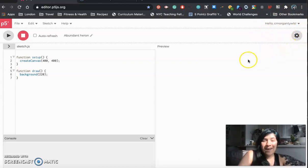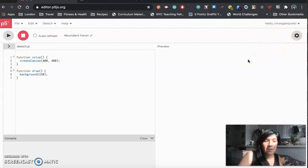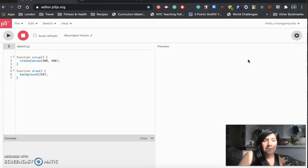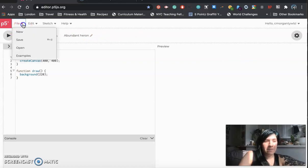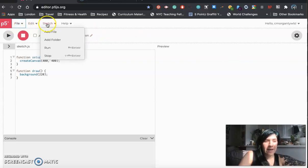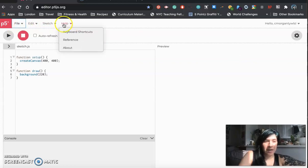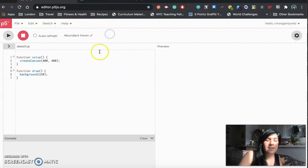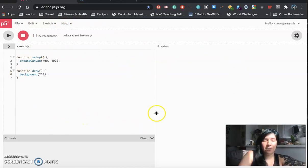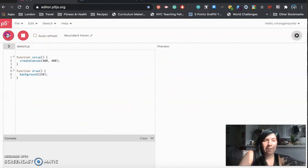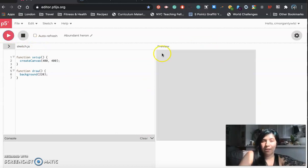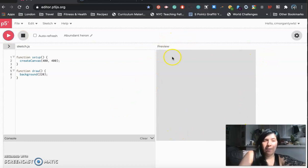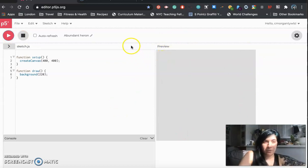So in the editor there's a bunch of things that we need to just be aware of. First is that there's these things across the top file, edit, sketch, and help which we'll be using quite a bit. There is this space to write code on the side and then there's a preview space where your code shows up after you hit the play button. So you can see right now hitting play gives me this rectangle that shows up gray that's something you can mess around with.